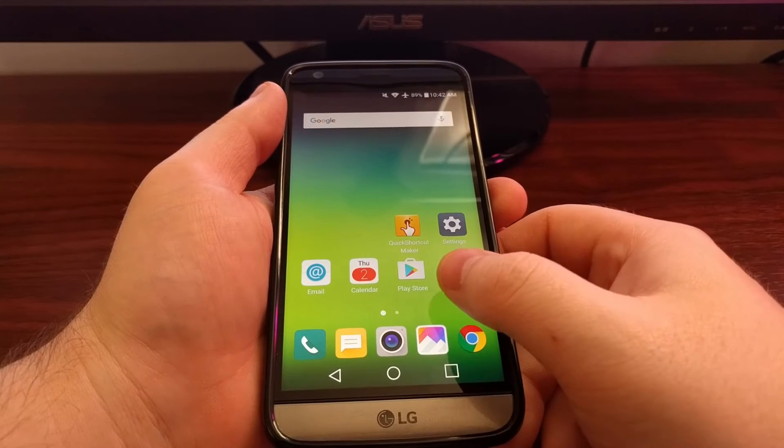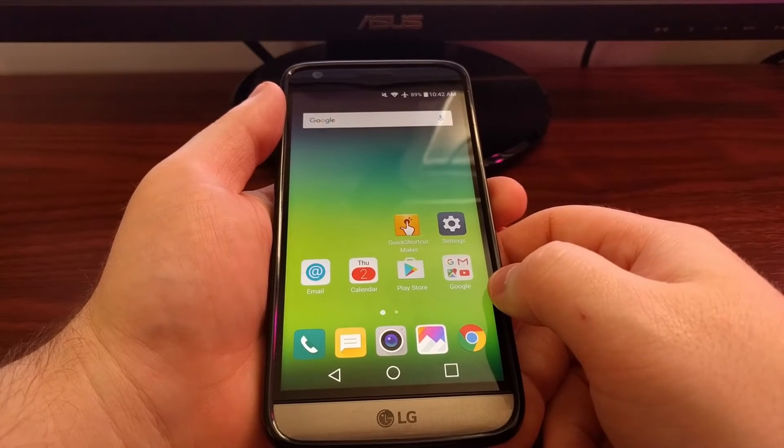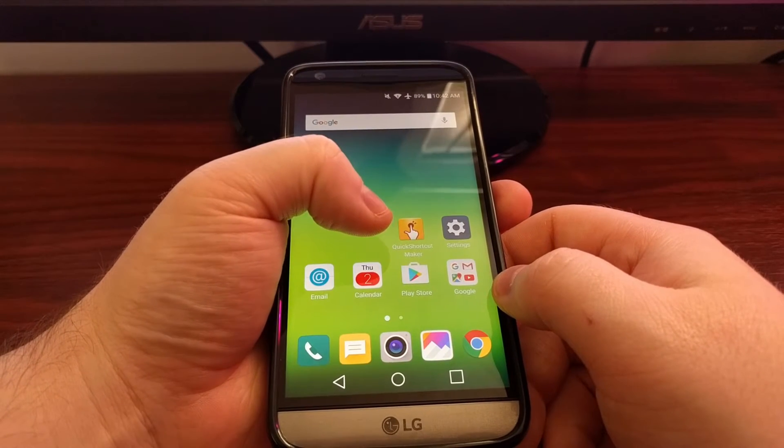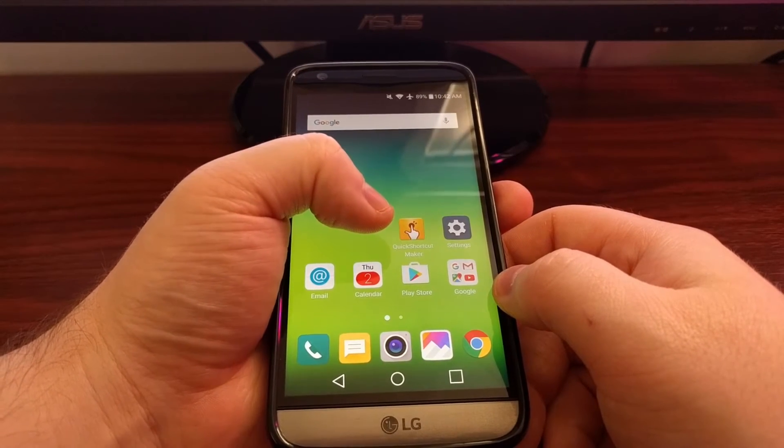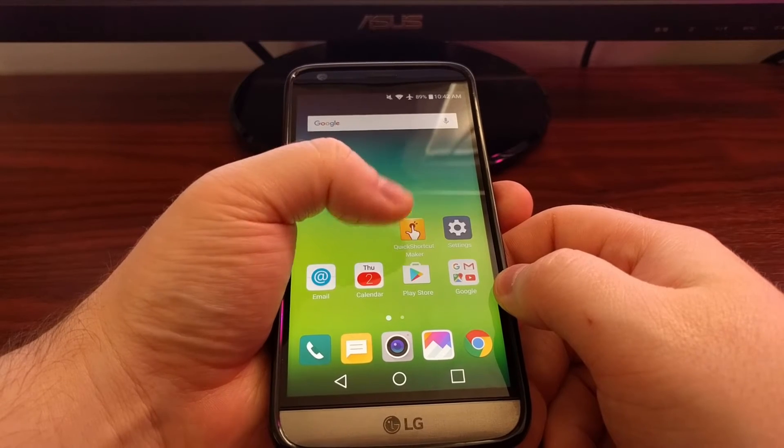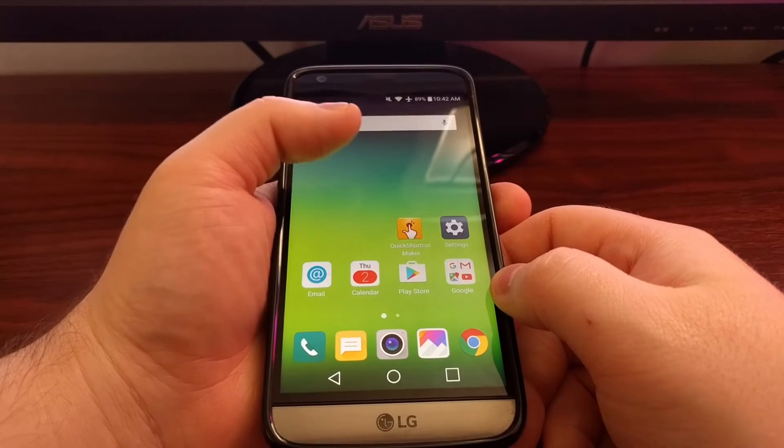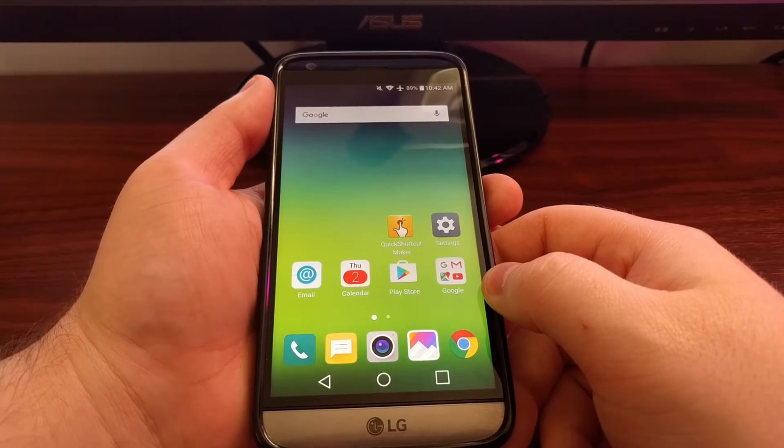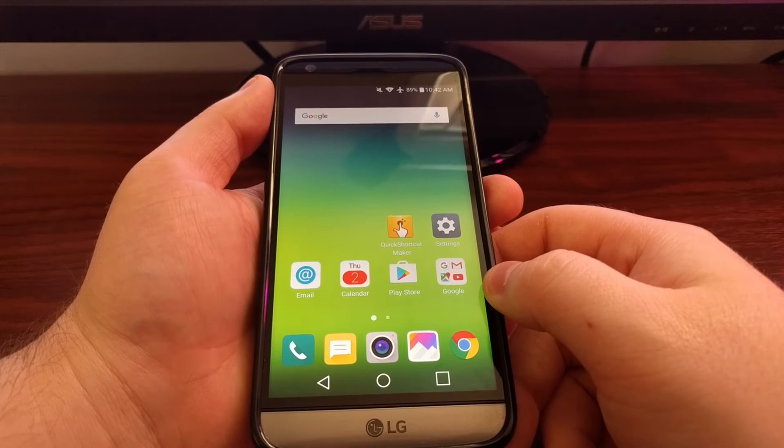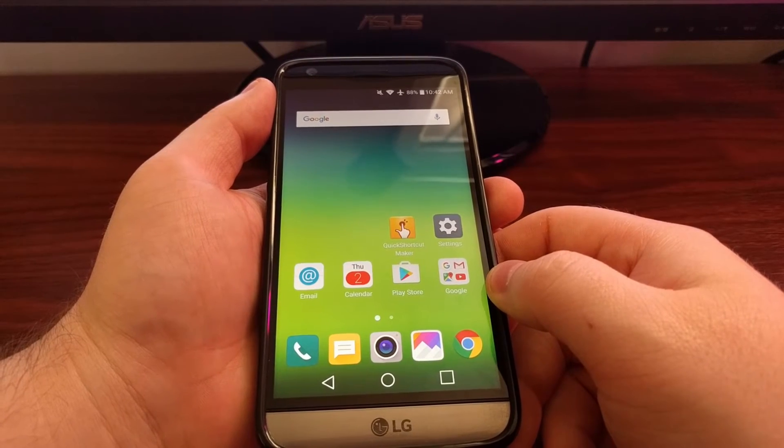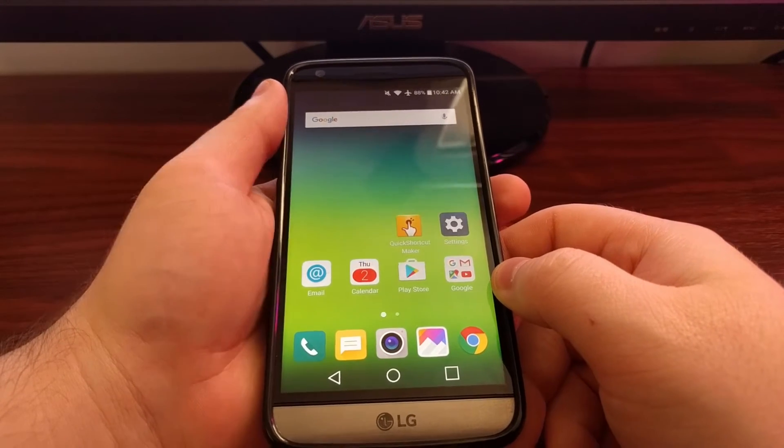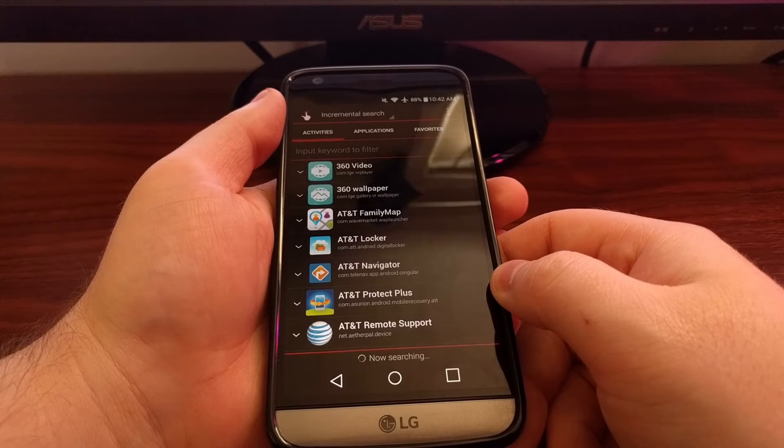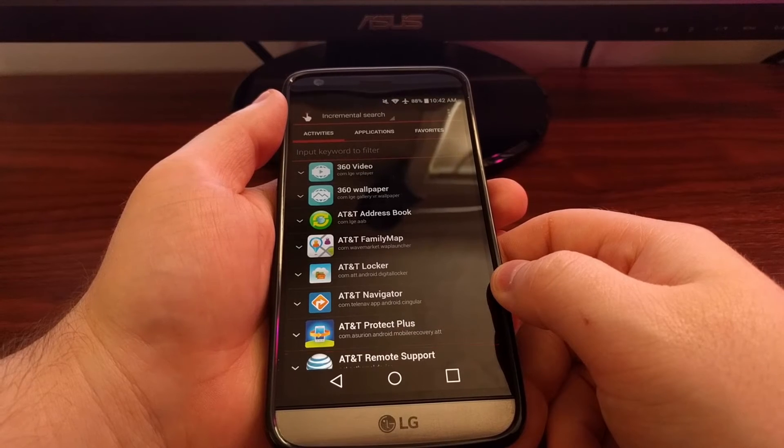All you have to do is launch the Play Store and search Quick Shortcut Maker without any spaces. And this one will pop up. Once downloaded and installed, you just need to launch the application.